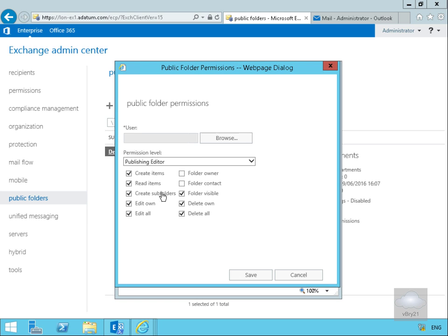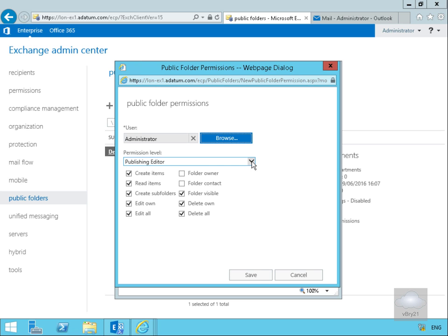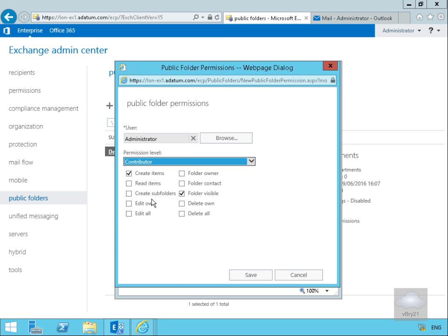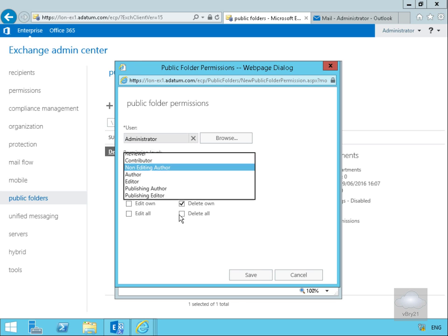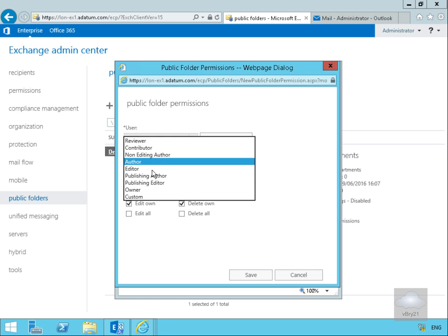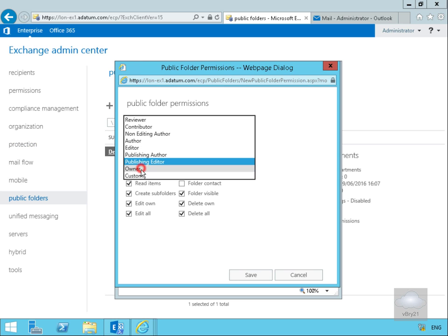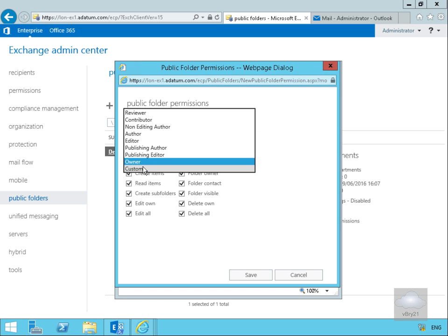Coming to Folder Permissions and clicking Manage, we'll add the administrator user. We can then specify the permission level. Reviewer allows reading items and folder visible. Contributor allows creating items and folder visible. Non-editing Author adds read items and delete own. Author adds edit own. Editor adds edit all and delete all. Publishing Author adds everything except edit all, folder owner, and folder contact. Publishing Editor can't be folder owner or folder contact. Owner gives everything. Finally, Custom lets you decide which checkboxes to enable.